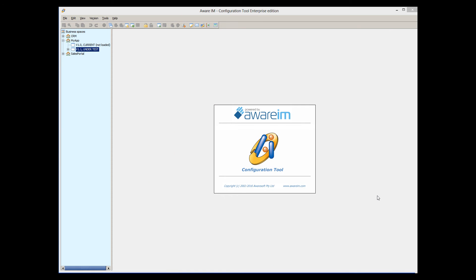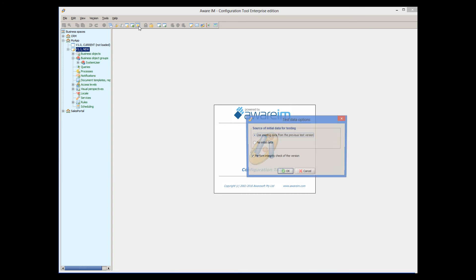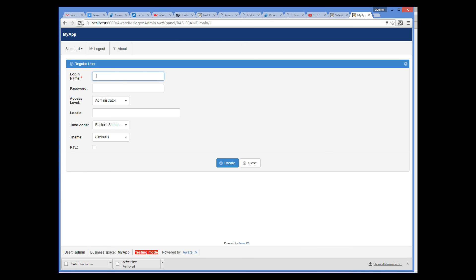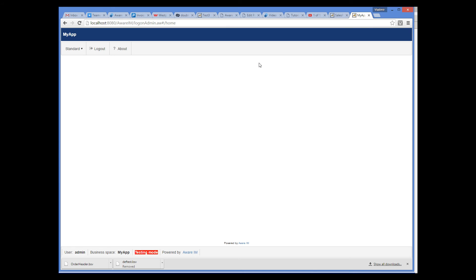If you want to make changes to your application, go back to the Configuration Tool and click the Lock button. The version state changes back to New and is displayed in green again. Make the changes you want, then click the Test button and go back to your browser and refresh the screen. The browser will now pick up the changes in your configuration. Or you can click the Operation Mode button again and log in again.